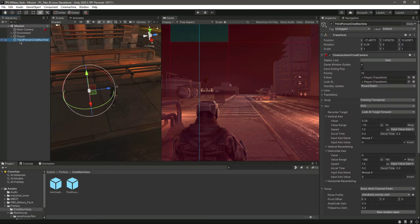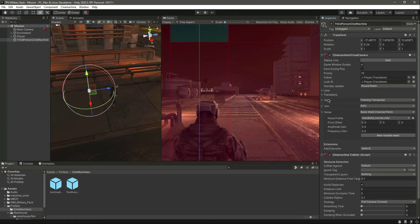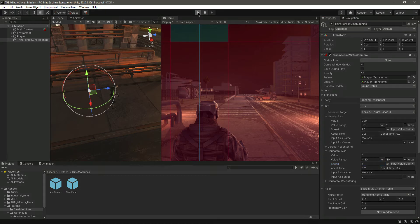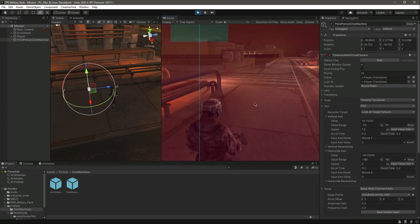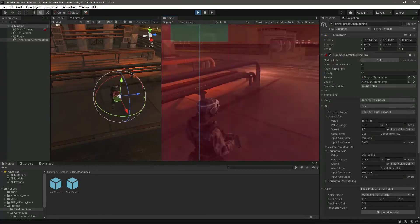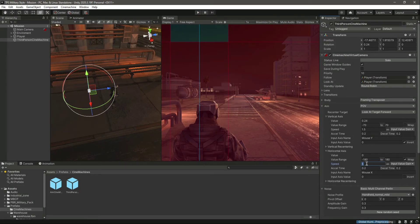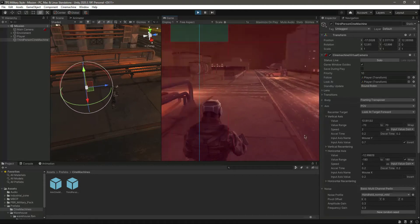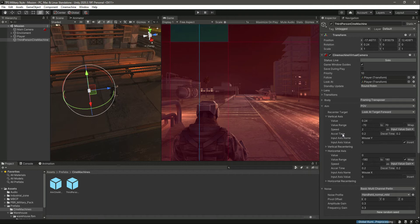The Body controls how the camera moves and the Aim controls how the camera looks. We can make changes — for example, if we change the horizontal axis speed to 5 and play the game, the speed is very fast. So we'll change it to 2, and also the vertical axis speed to 2, because we want it a little bit faster.